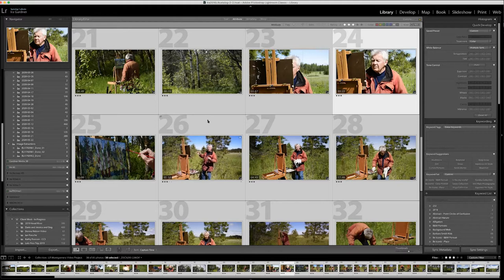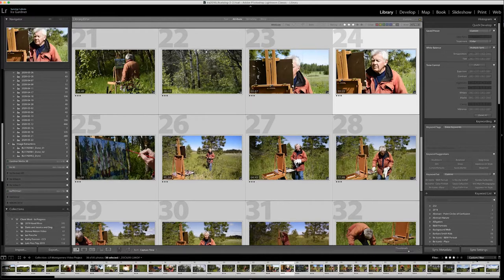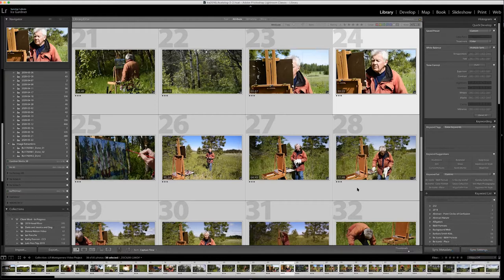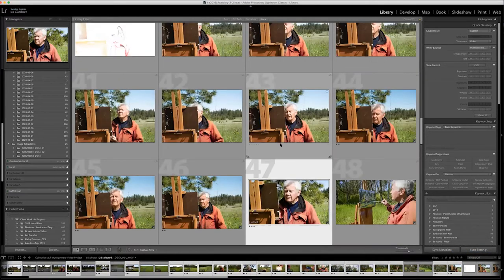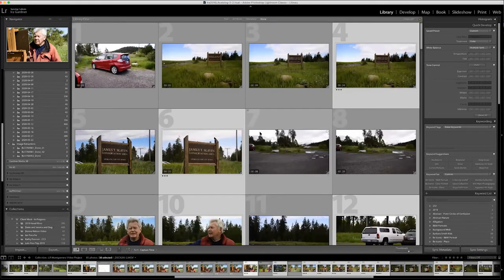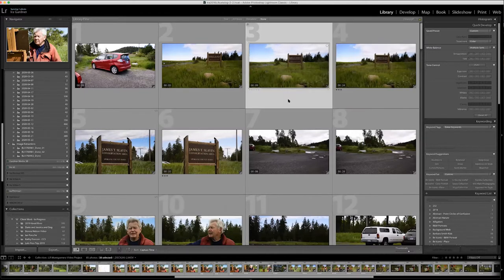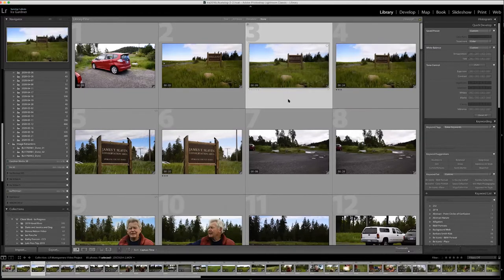Lightroom manages the archiving for me. The second reason I use it is to go through all the clips. If I turn off this filter, you'll see I had a lot of clips I didn't choose to use. Here's three short clips — I picked the one that had something I liked in it.